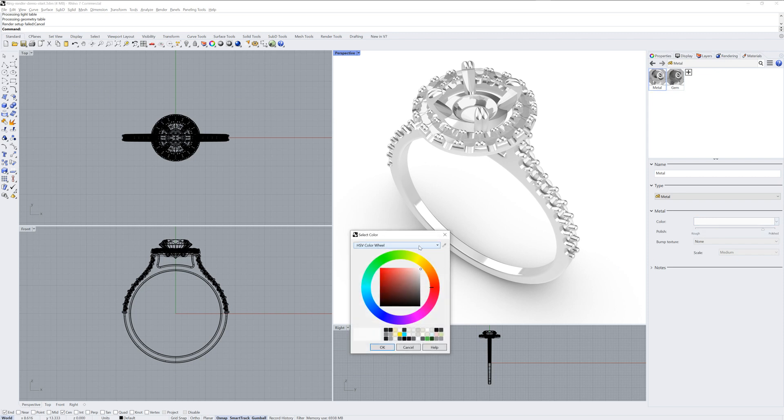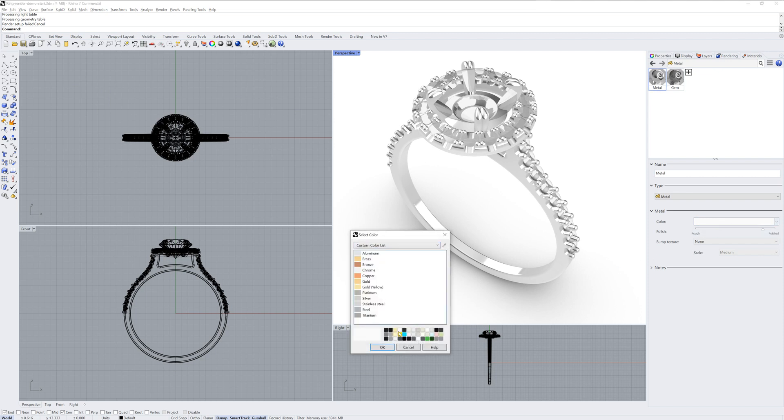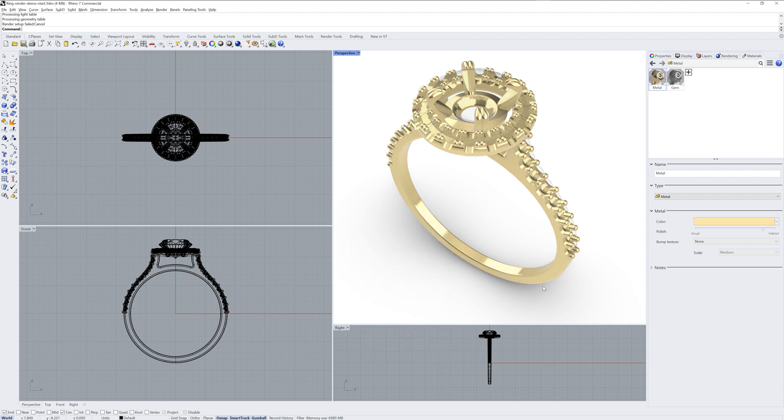To change the color of the metal, you can use the Color Wheel or go to the Custom Color List to pick from some preset metals.